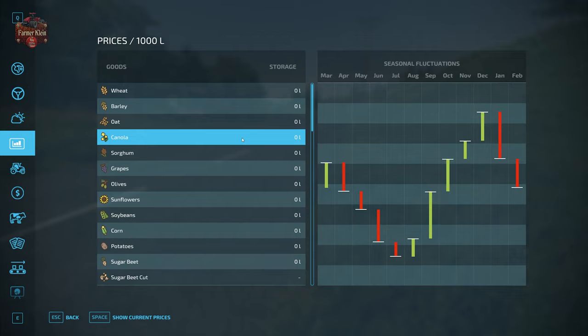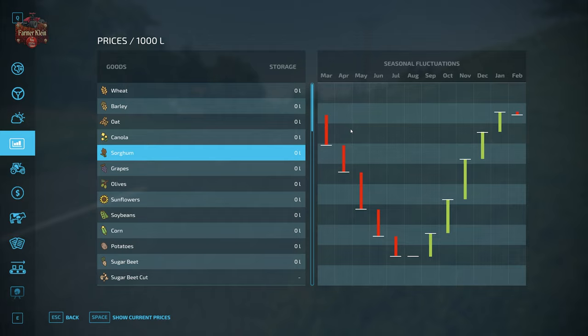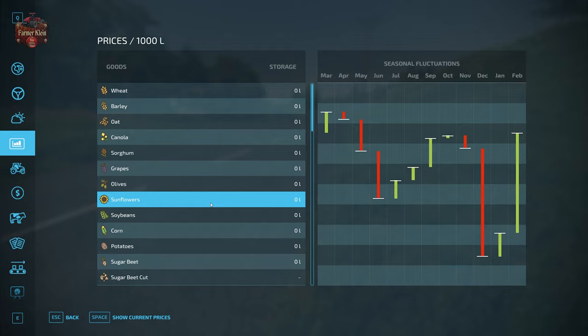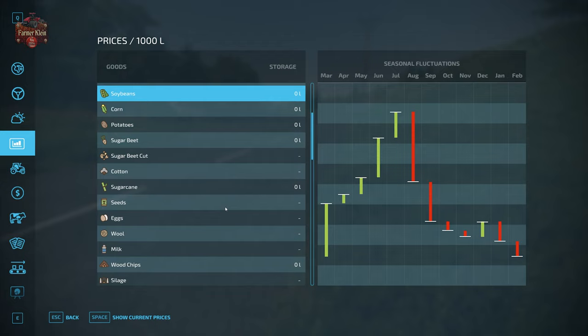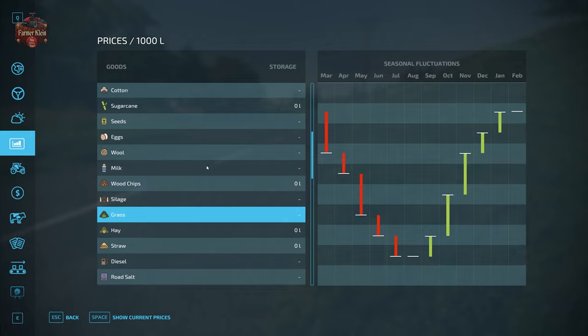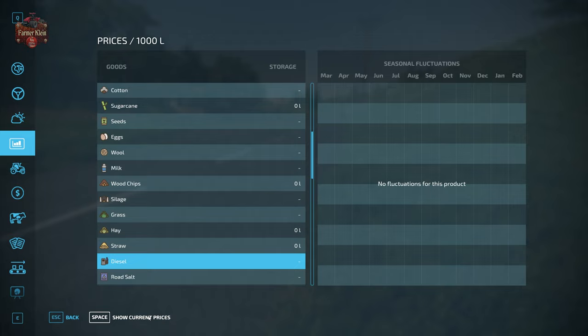The same goes for barley and oats. For canola, December is the best time to sell and you don't want to be selling in July. Sorghum is best in January — prices start to drop in February and continue dropping through the year until rock bottom in August, then climb back up to January. Olives are best in June, worst in November. Sunflowers are all over the place but the best time is March. You can scroll through and figure out the best time to sell any product.